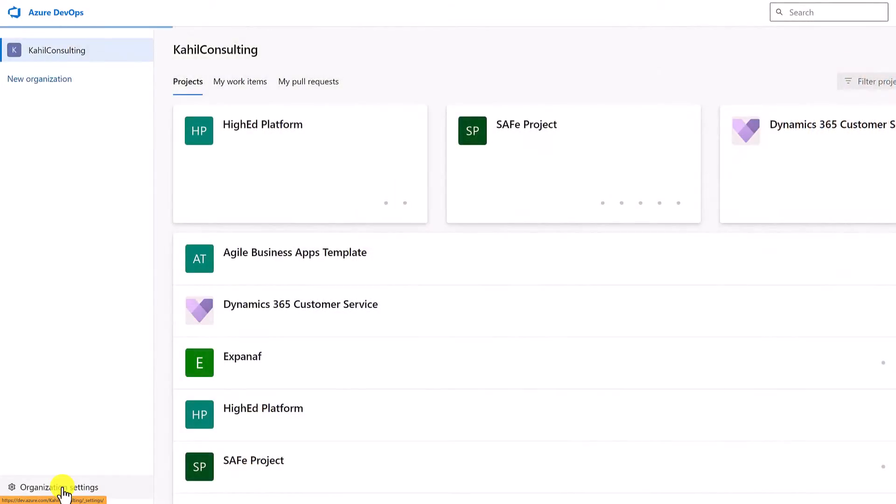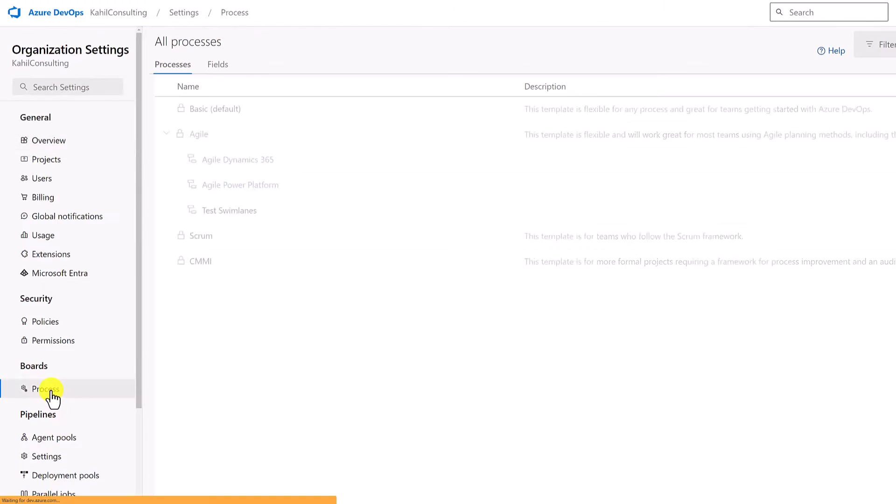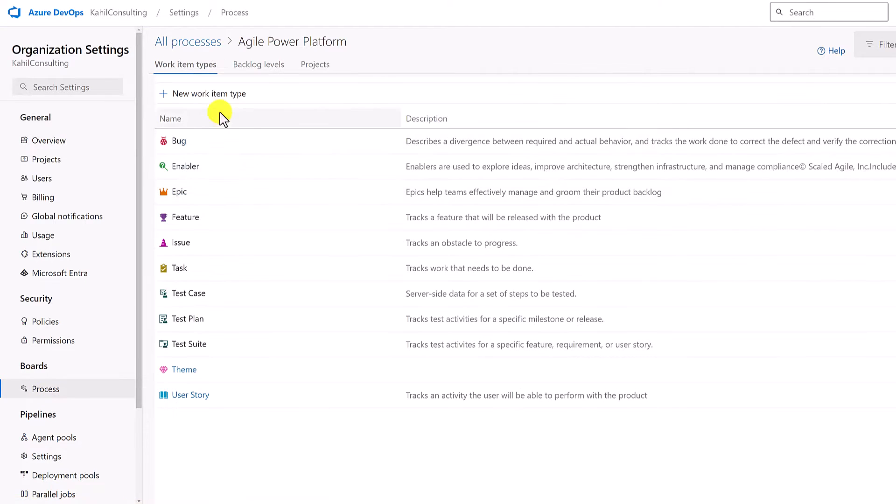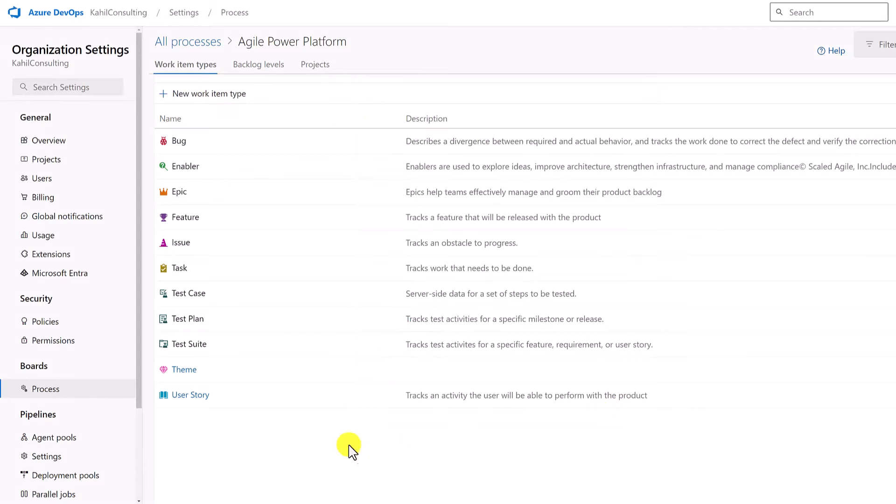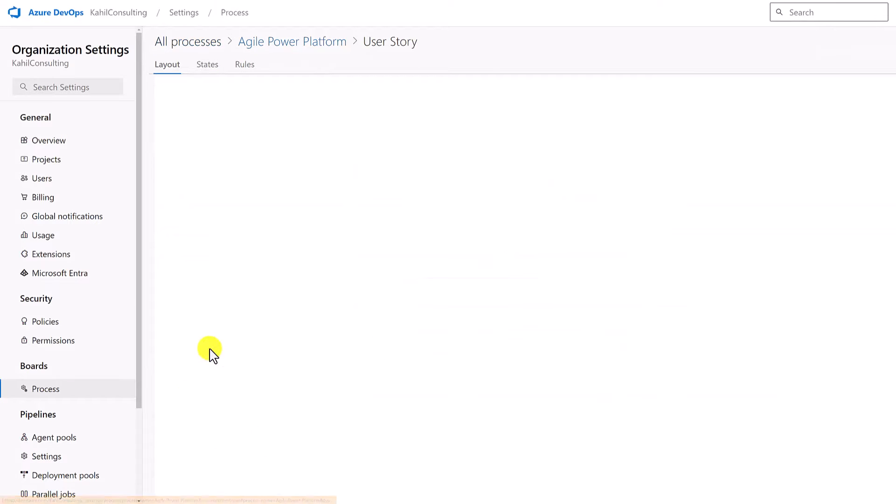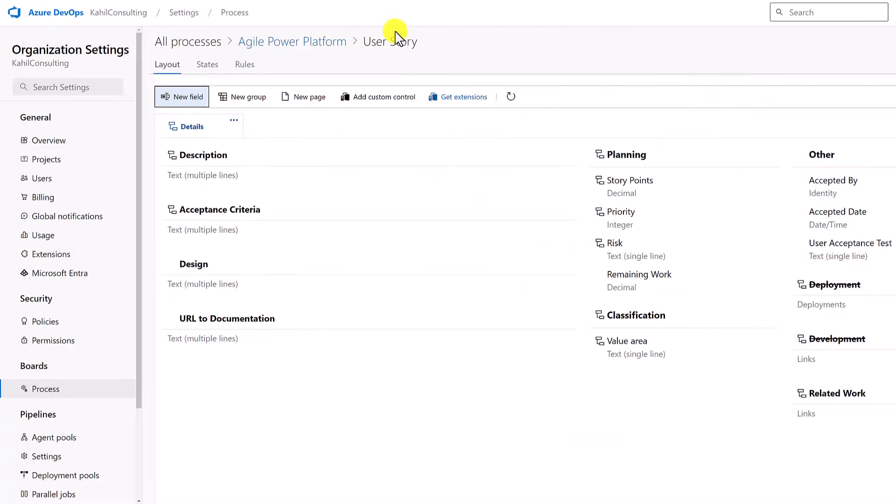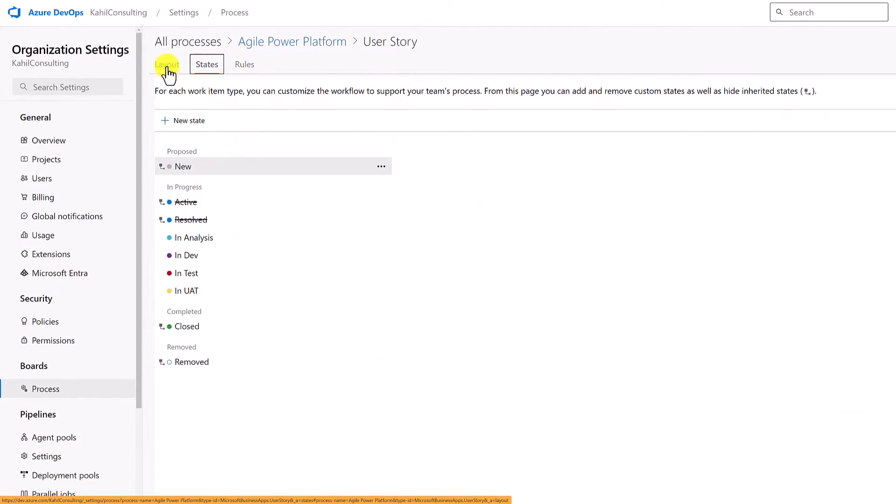Now to better support how your business and your team works, you can actually tweak and customize those processes. You can add additional work items, you can add additional fields and customize the cards of some of those items. You can even change the states of items. For example, user story can be changed to go from in-depth to in-analysis to in-test and so forth to better fit your project needs. So in this video let me show you how to do that.